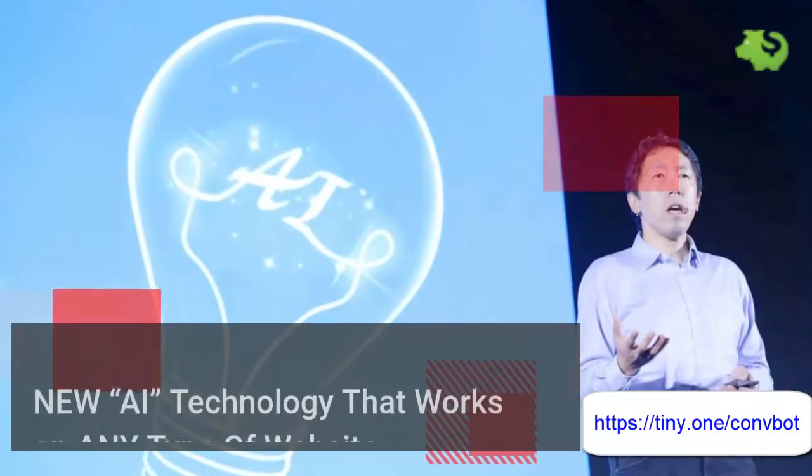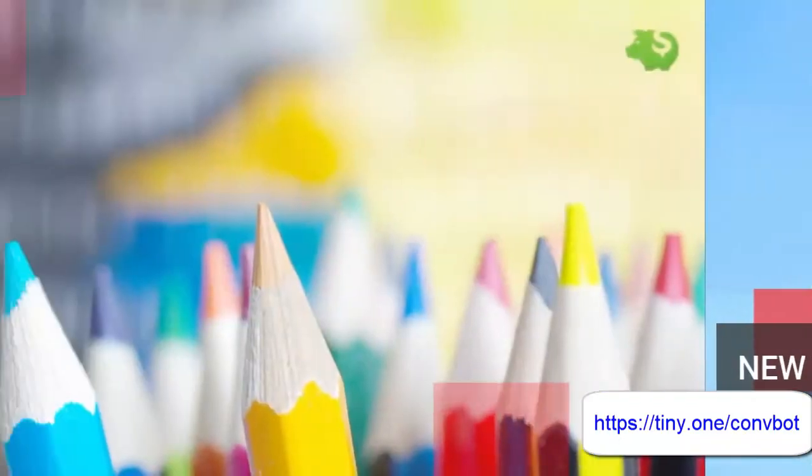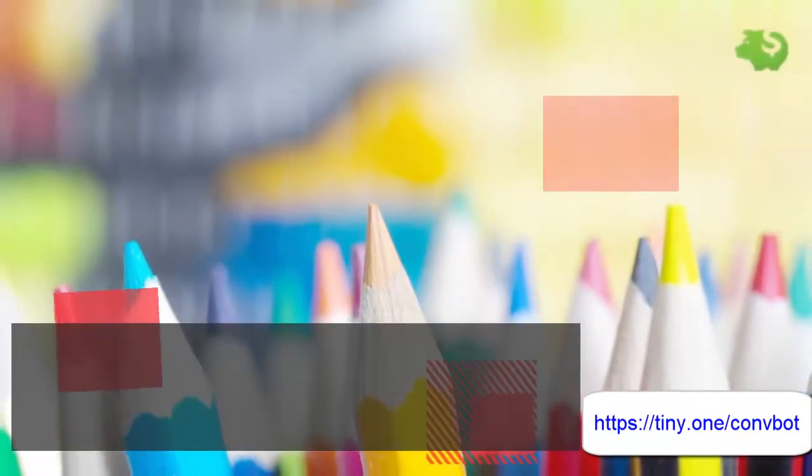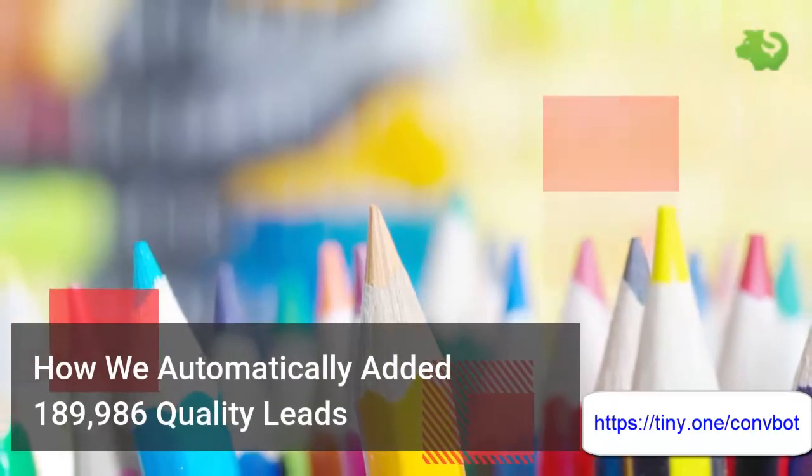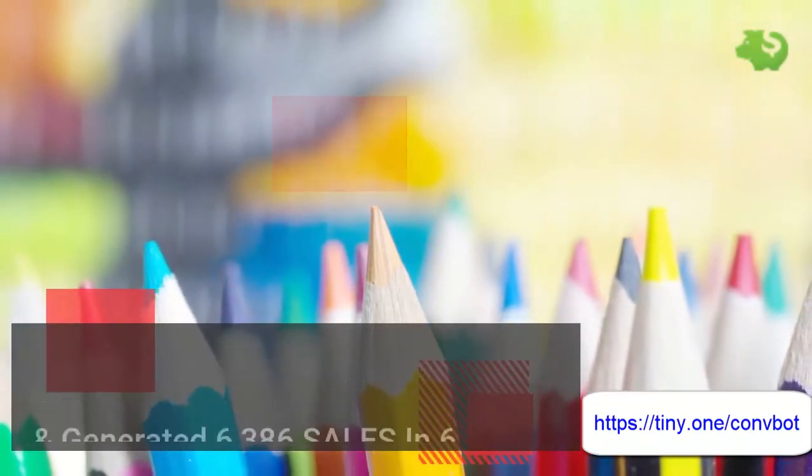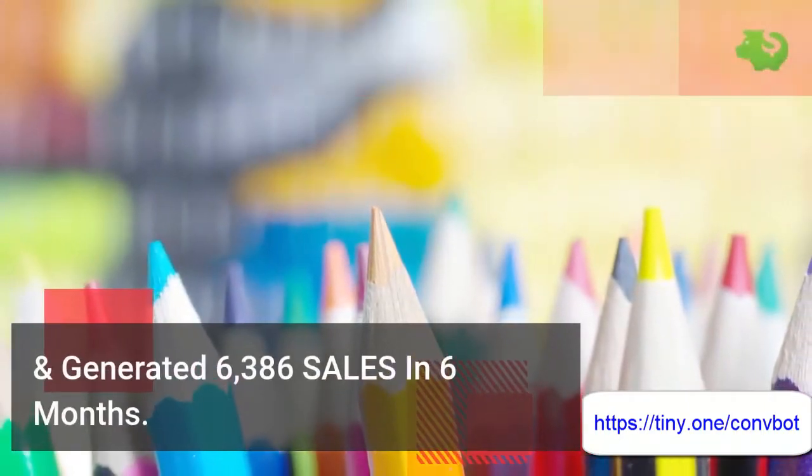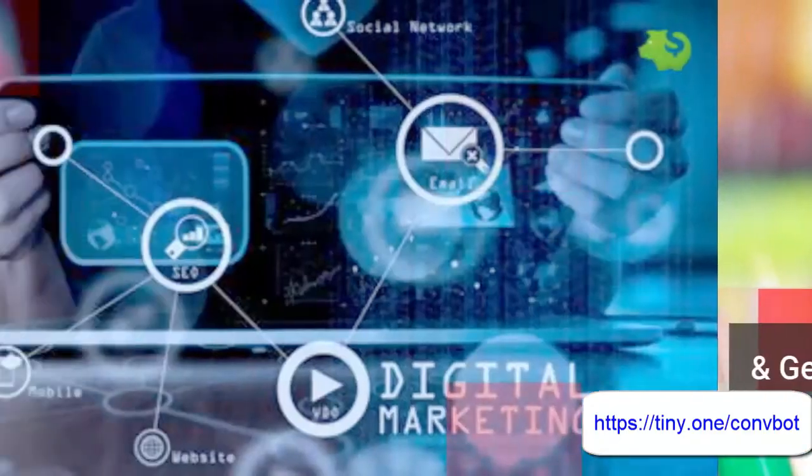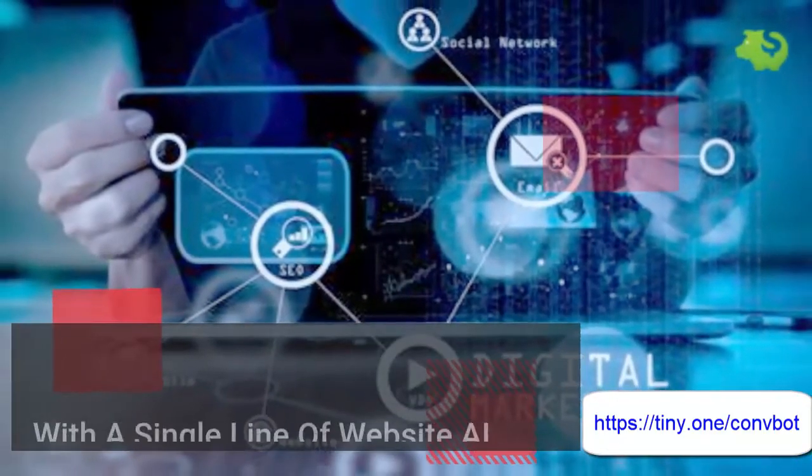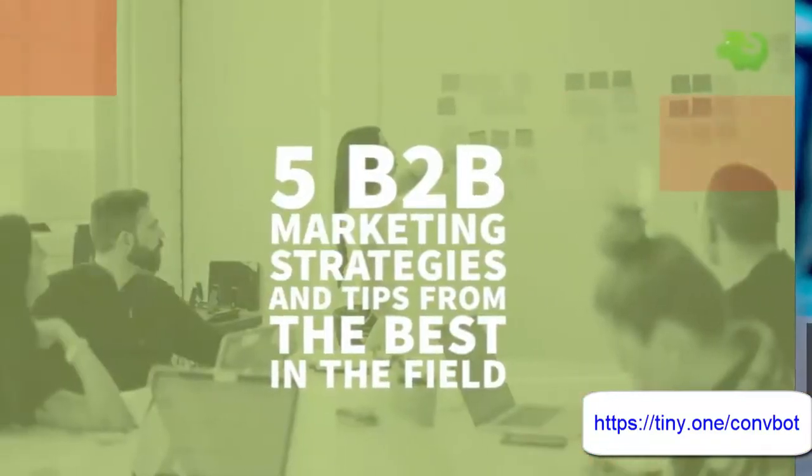New AI technology that works on any type of website. How we automatically added 189,986 quality leads and generated 6,386 sales in six months with a single line of website AI bot code.